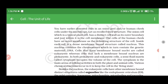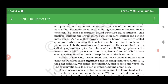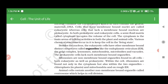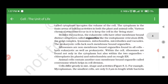In both prokaryotic and eukaryotic cells, a semi-fluid matrix called cytoplasm occupies the volume of the cell. The cytoplasm is the main arena of cellular activities. Various chemical reactions occur in it to keep the cell in the living state. Eukaryotic cells have other membrane-bound distinct structures called organelles, like the endoplasmic reticulum (ER), the Golgi complex, lysosomes, mitochondria, microbodies, and vacuoles. The prokaryotic cells lack such membrane-bound organelles.